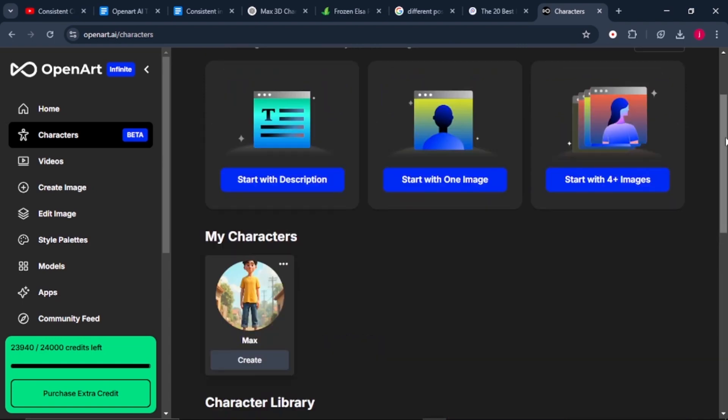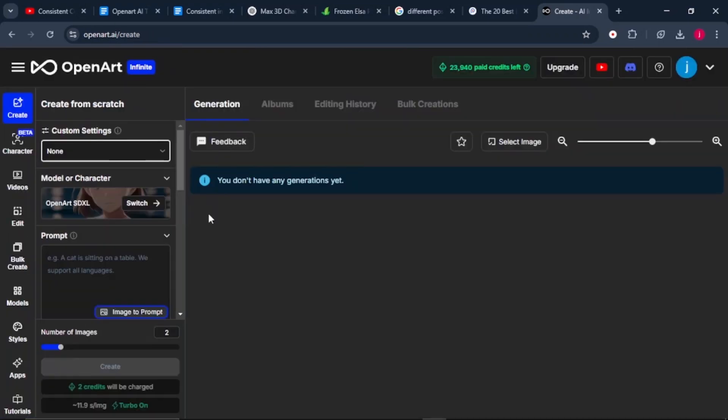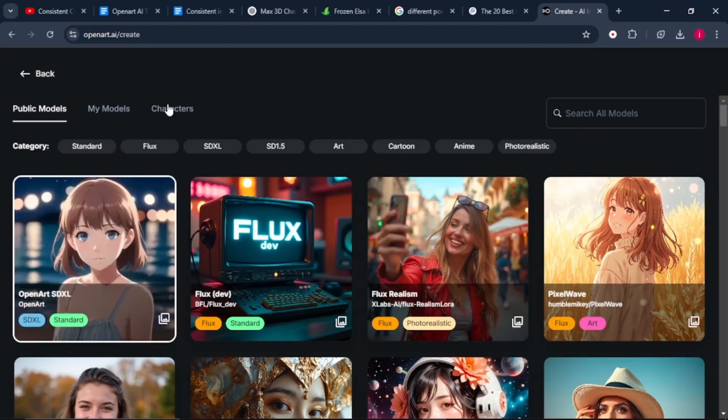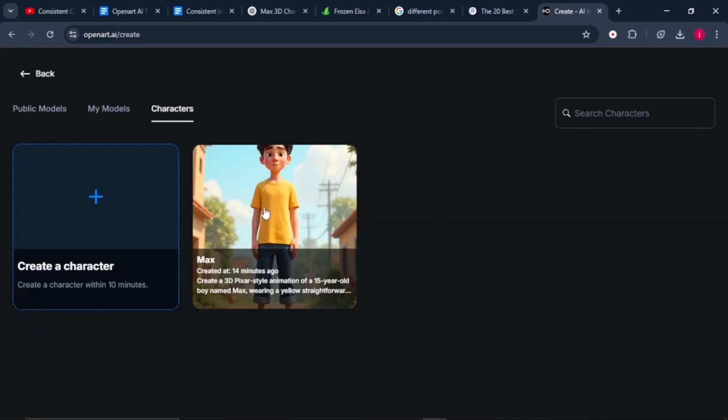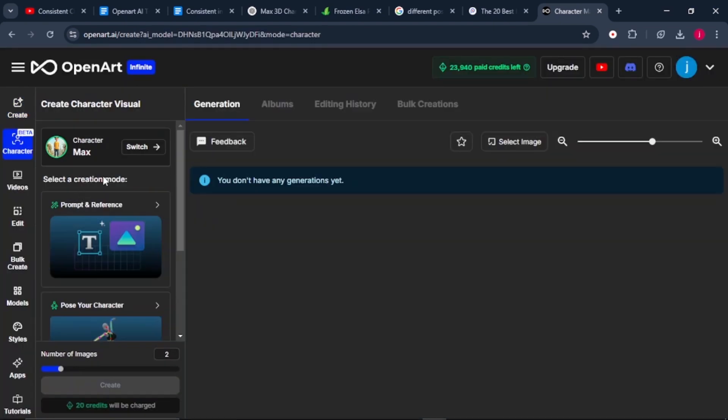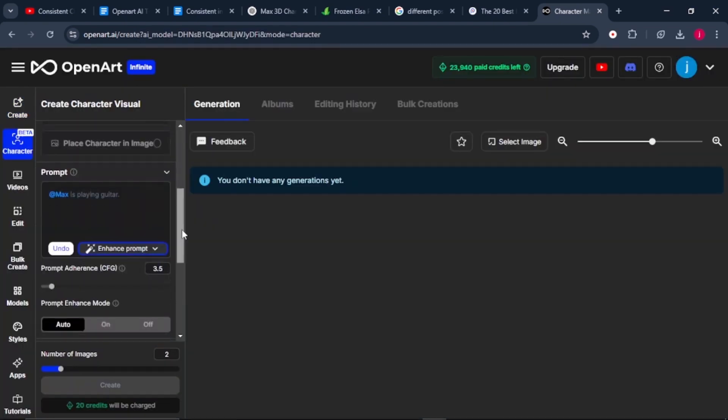Once it's done, we can find our character here under my characters. If we want to create more images for our character, what we can simply do is come to create images here. The first thing that we'll select is the model or the character. Click on the switch button, which is here. From there, we'll go to characters and select our character. Then we need to select the creation mode. I'll select prompt and reference.